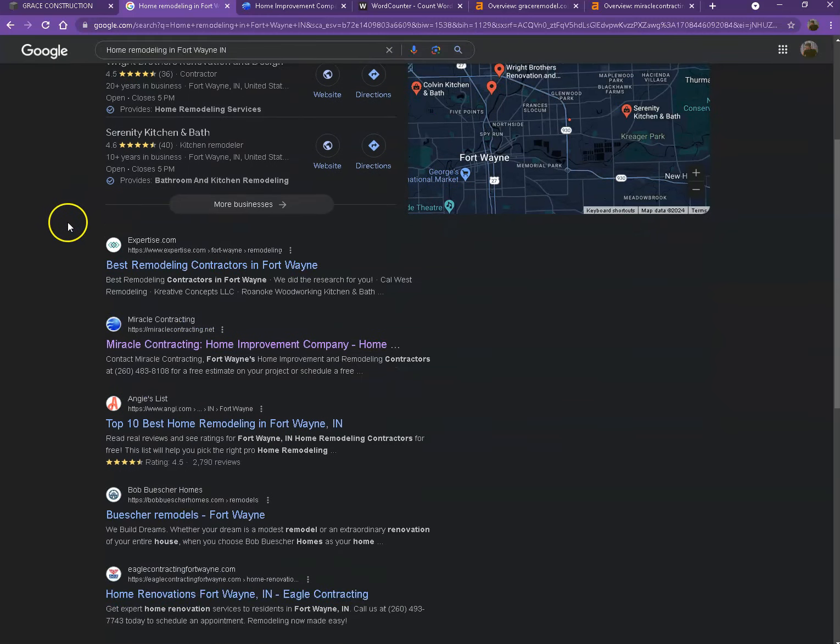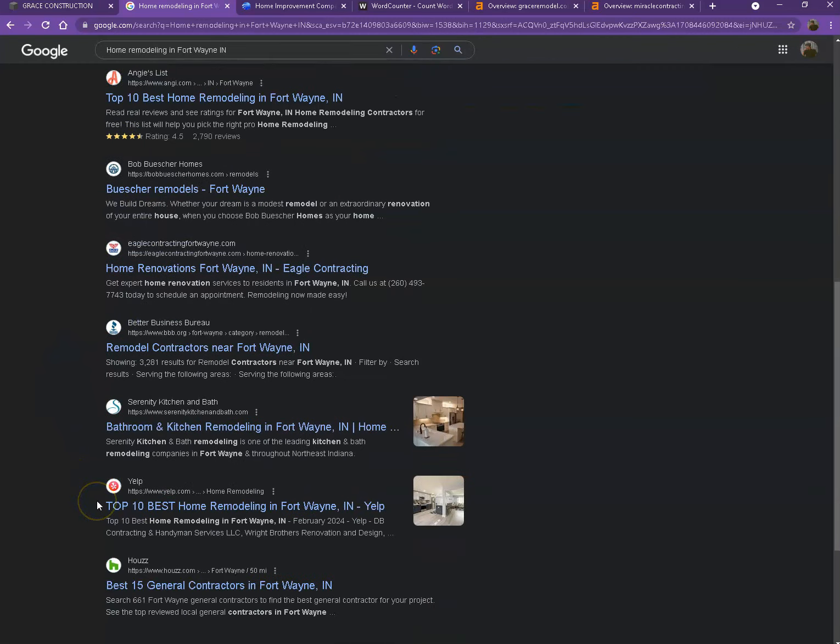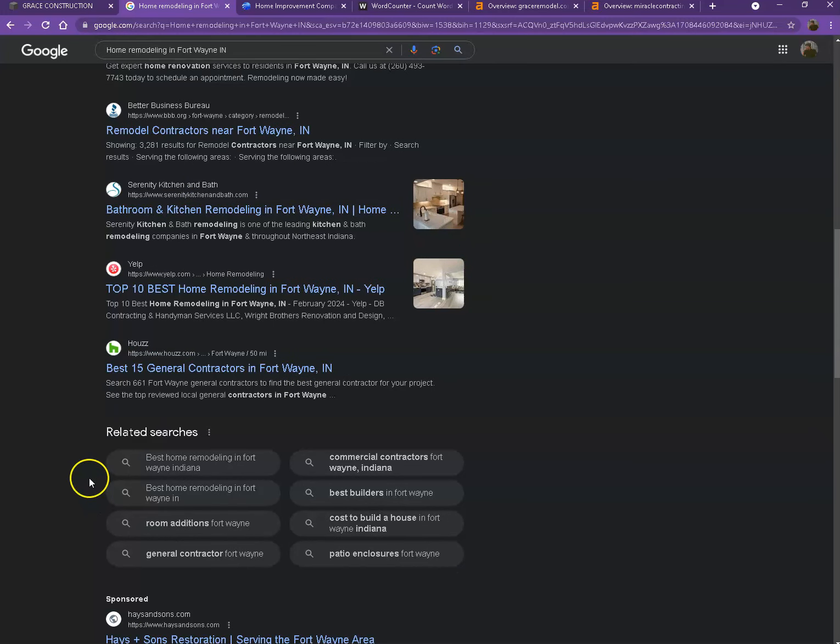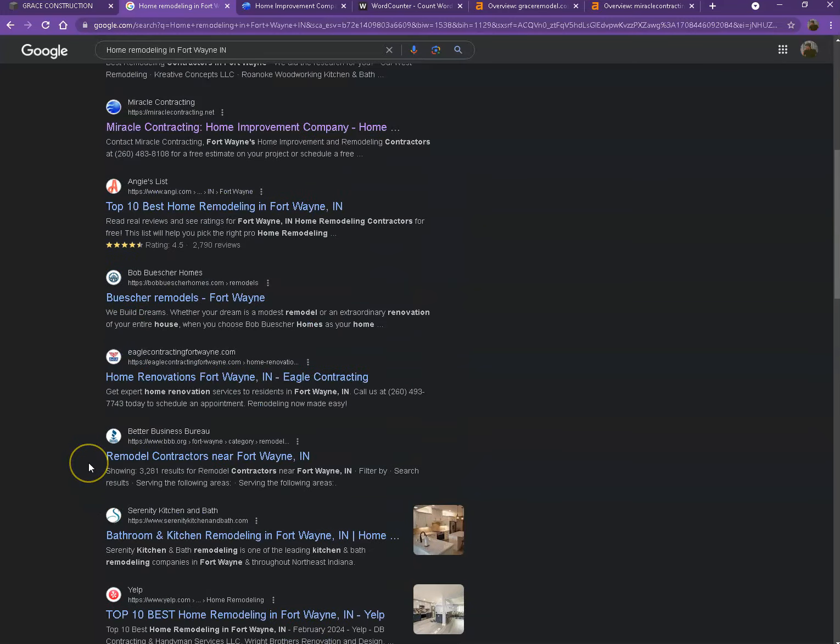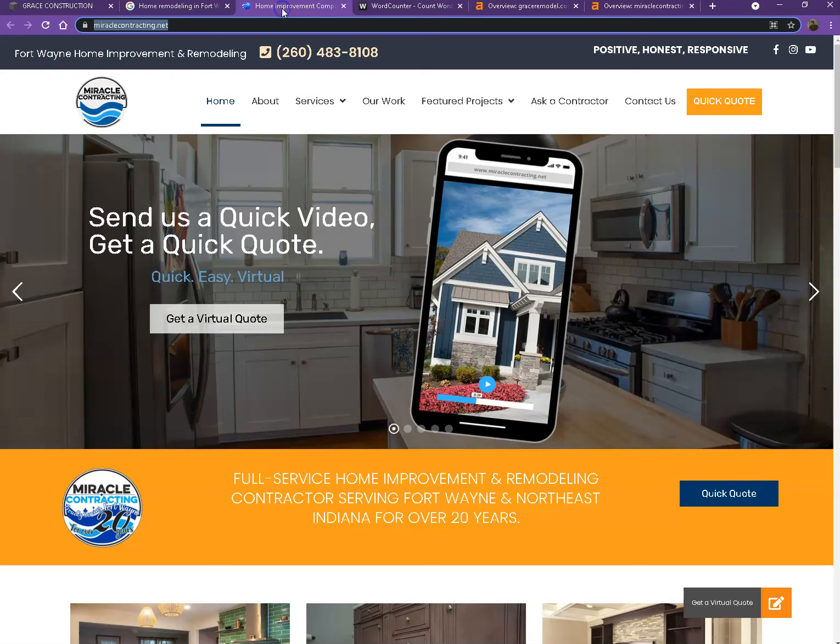And moving on to the next part, so these are what we call the organic searches. So these are all the websites that actually rank higher without people paying for any ads, just because they're doing certain things. And that's exactly what we're going to talk about and analyze,